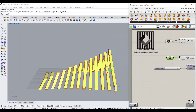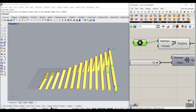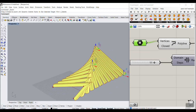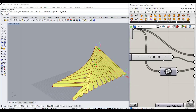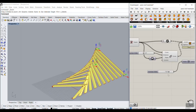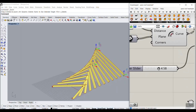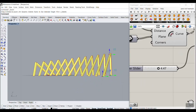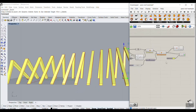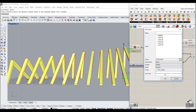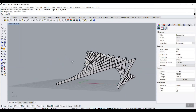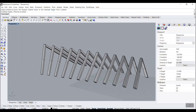We can also change the thickness, the number of roof sections, the thickness, and also the extrusion, which we can control and produce results. We can finally make the extrusion into Rhino and have it there.